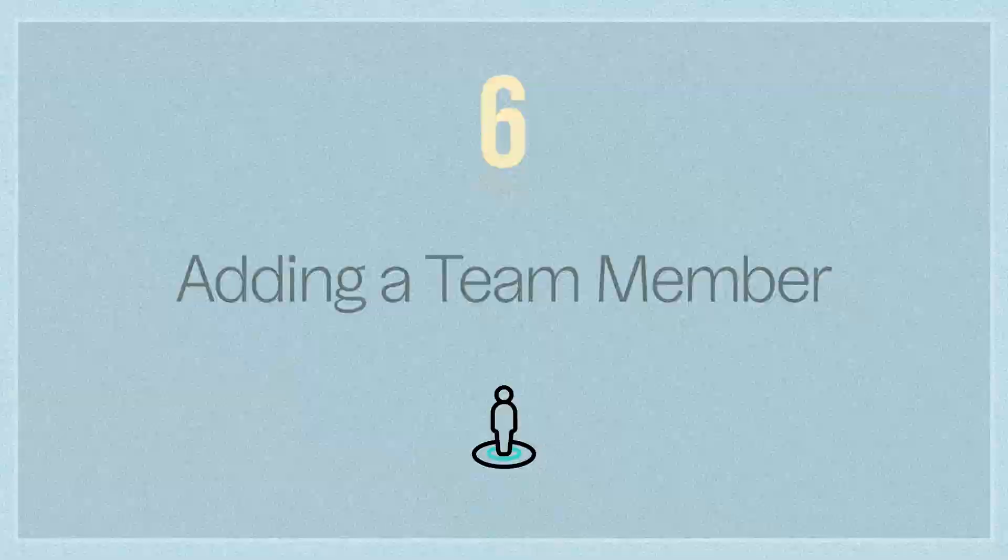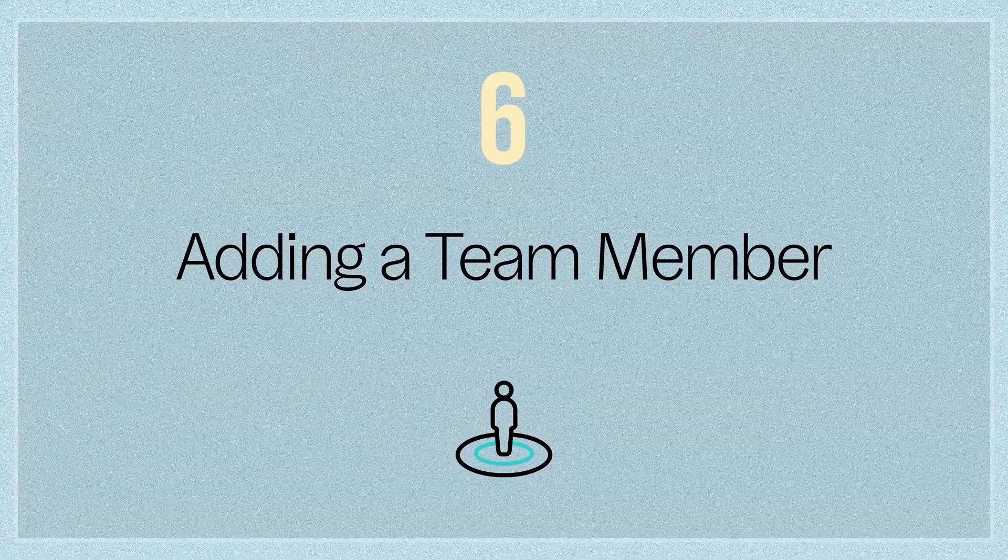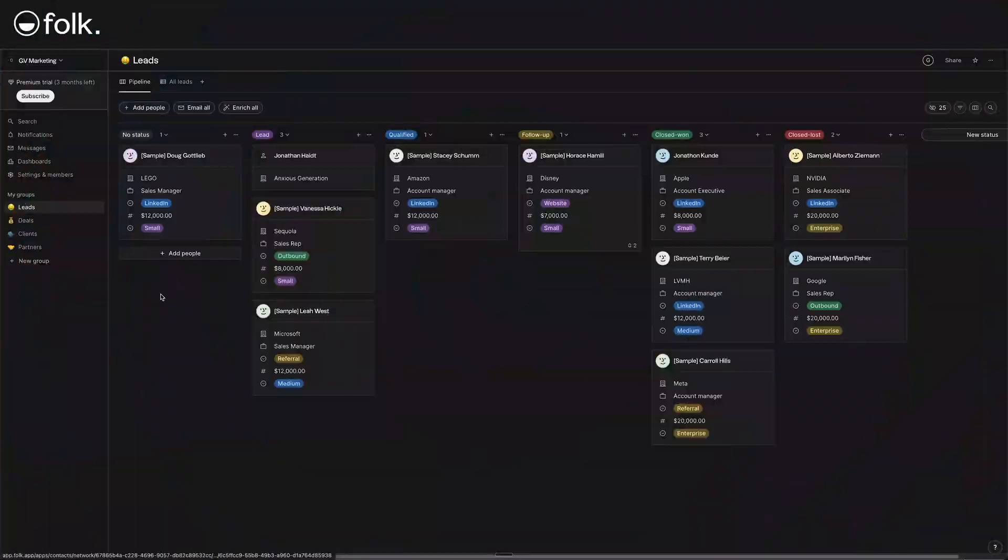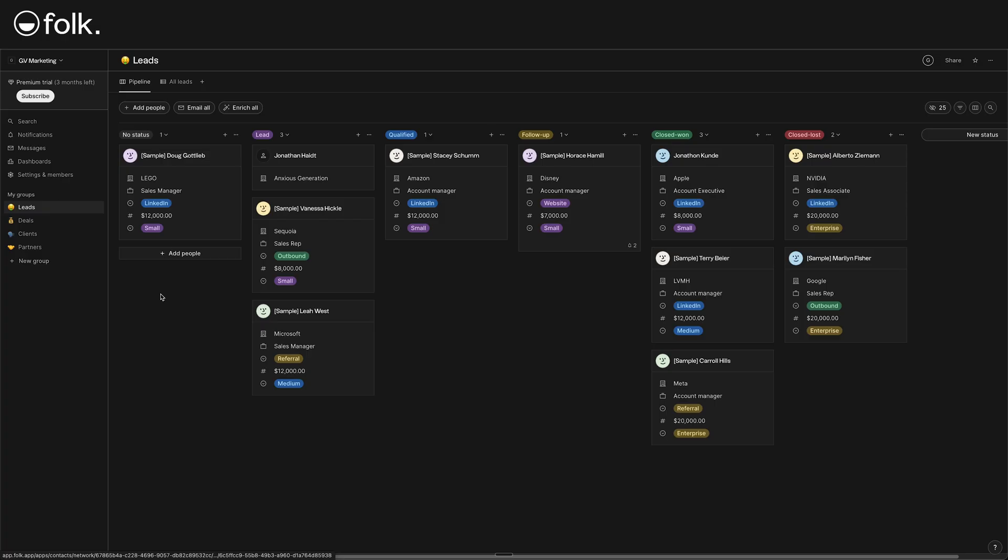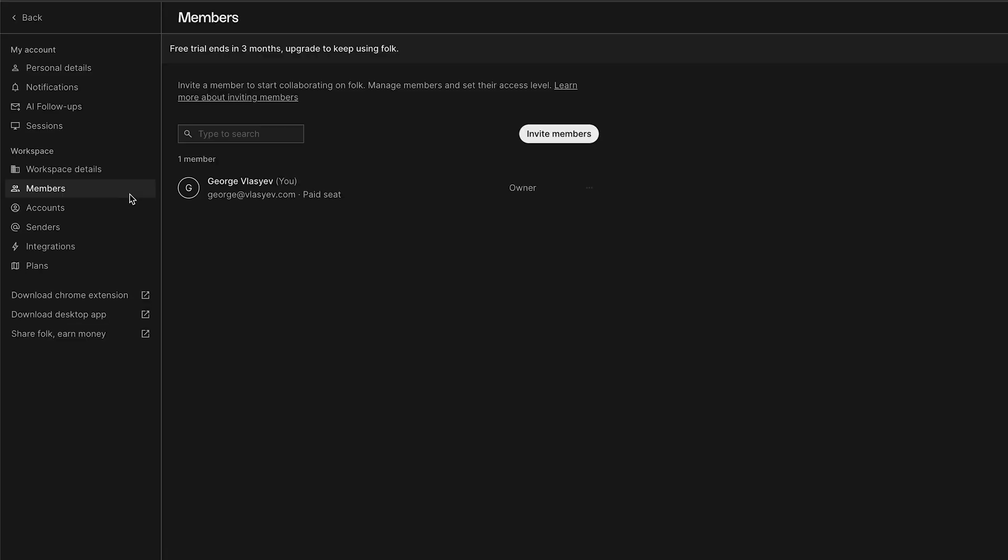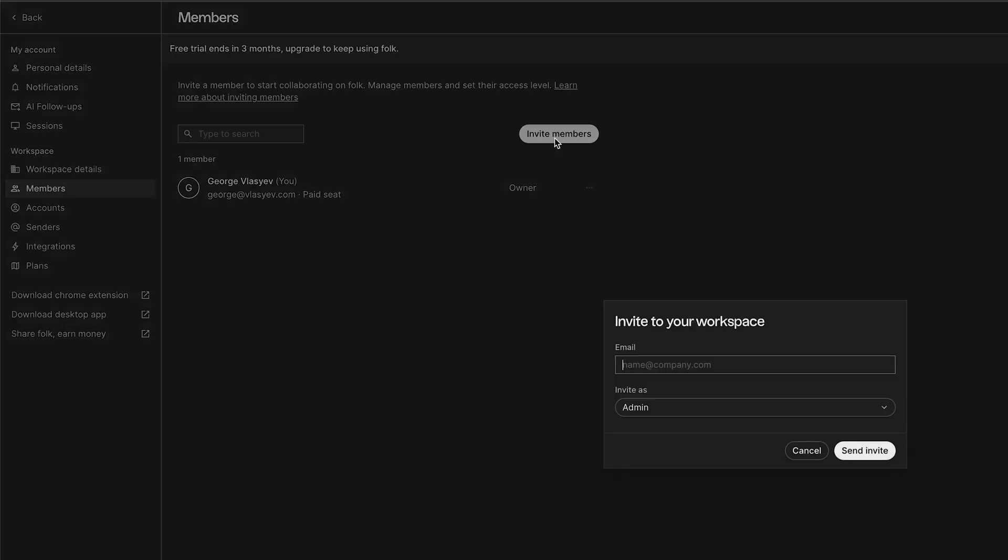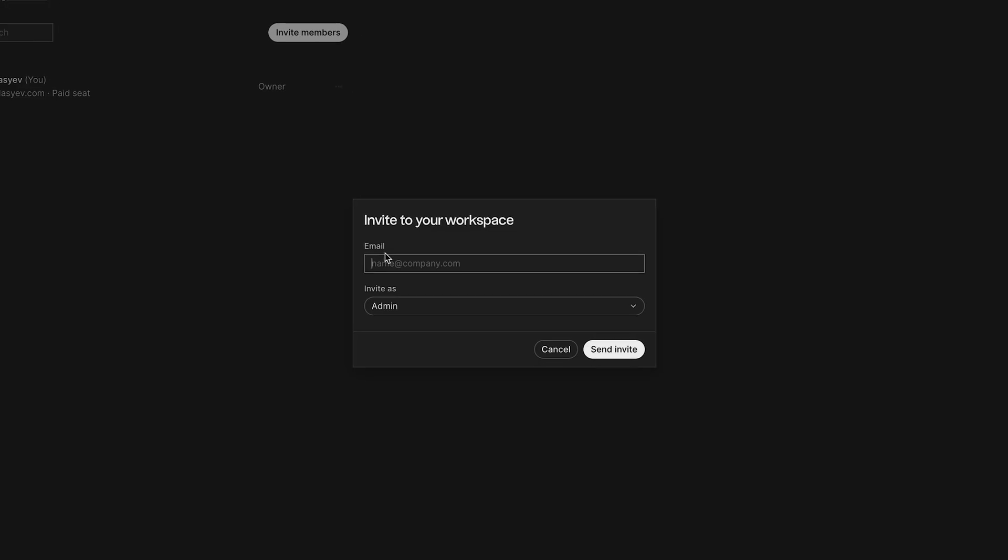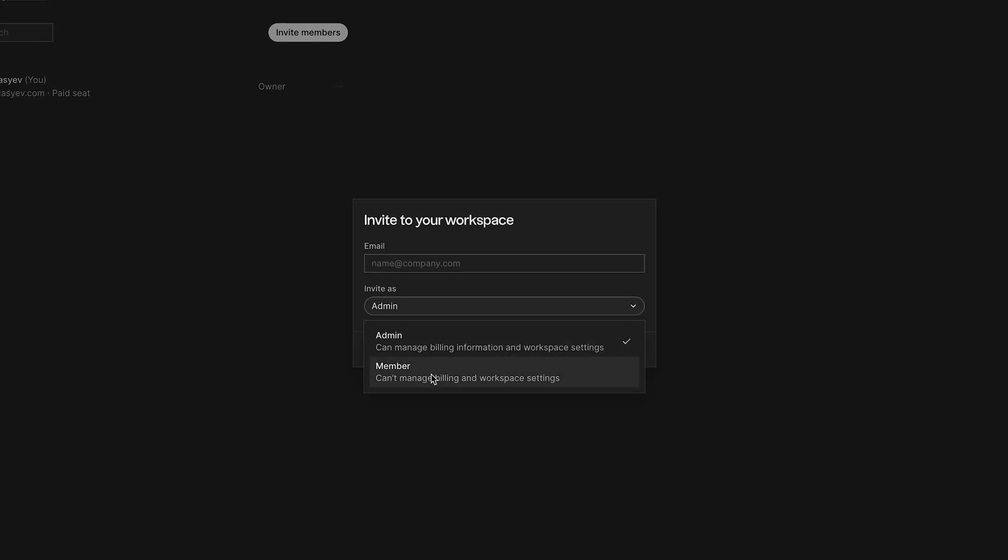Adding a team member. If you're working solo, you can skip this part. But if you have a team, you'll want to invite them into Folk CRM so you can work together. Collaborating in Folk is as easy as inviting teammates to your workspace and sharing specific groups with them. If you would like to add team members to your dashboard, go to settings and members, go to members, and click on invite members. Here, you can type in their email, and you can add them as an admin or as a member. And then, click on send invite.